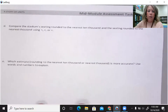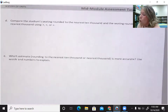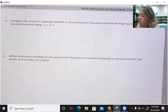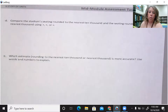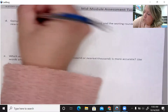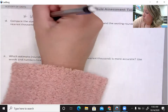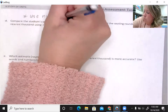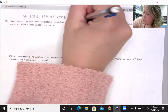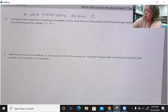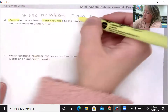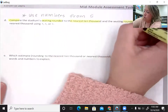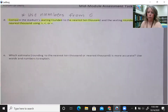Letter D: compare the stadium seating rounded to the nearest ten thousand and the seating rounded to the nearest thousand, using greater than, less than, or equal to. So you're going to be using your answers from part C — compare seating rounded to nearest ten thousand and rounded to nearest thousand using greater than, less than, or equal to.